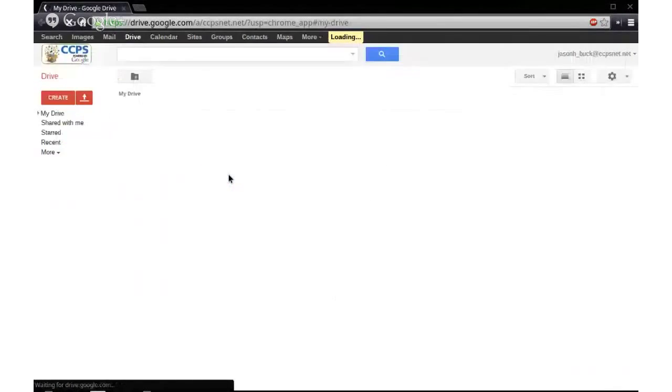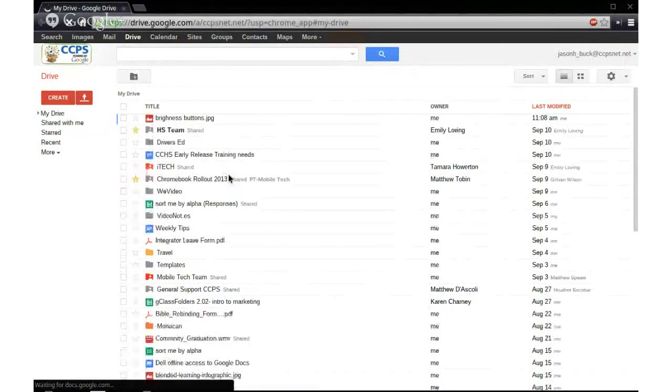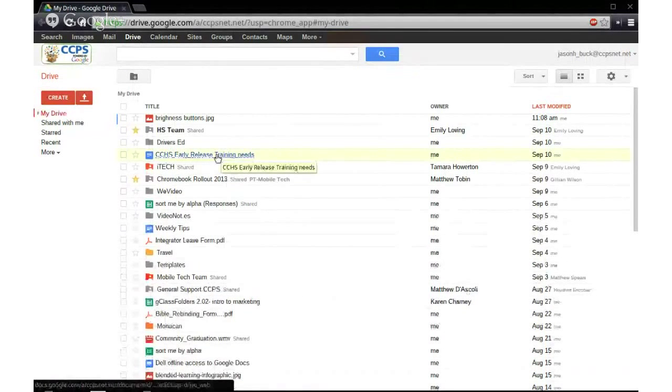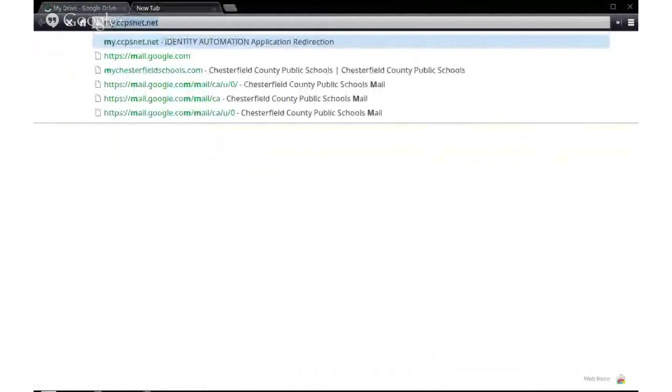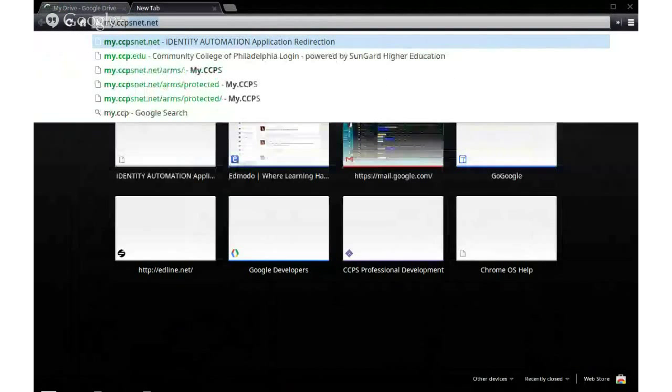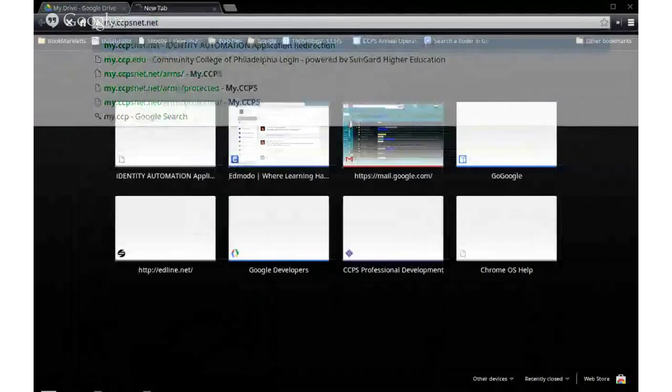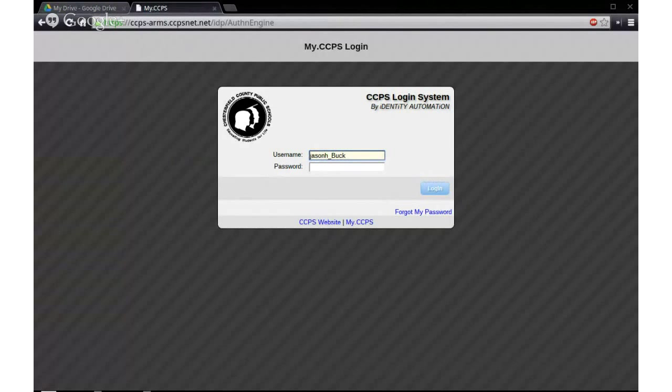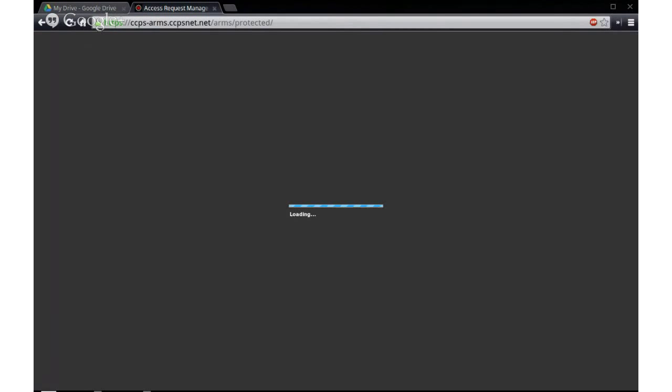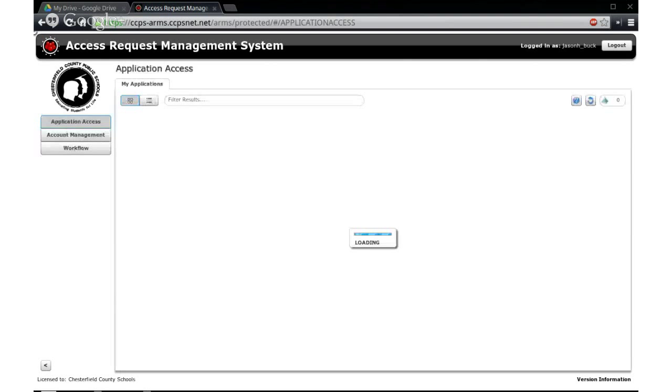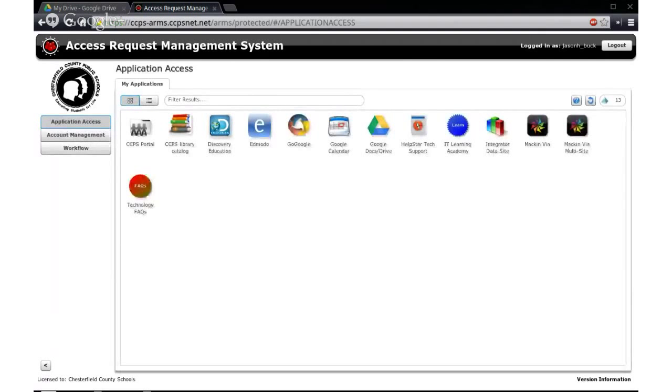So what about the other services that are offered through my.ccpsnet.net? Well, the best way to get to all of those is actually to go to my.ccpsnet.net and put in your login information. And if I need to get to Edmodo or Discovery Education or any of those other things on my Chromebook, the best way to do it, my.ccpsnet.net, and then click on Edmodo.